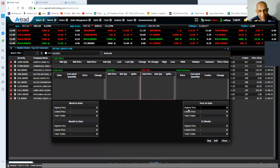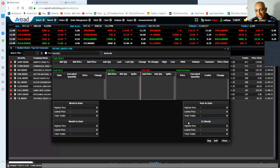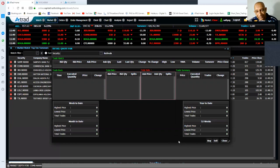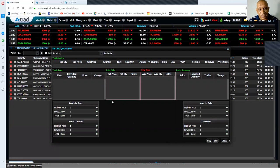On the right side, you will see the high and the low prices and the total trades for year to date and for the 52 weeks. At the same time, you can use the buy and the sell button here, accessing the buy or the sell window from the detail court window.